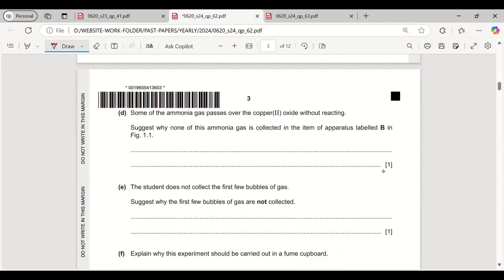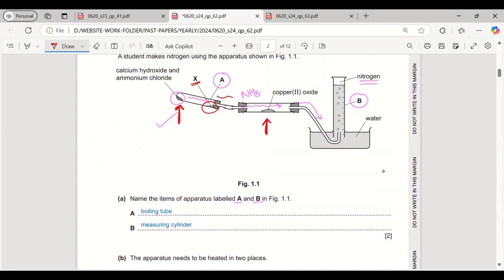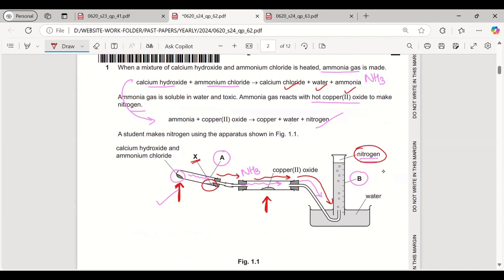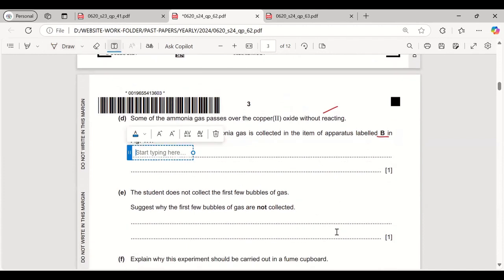Some of the ammonia gas passes over the copper oxide without reacting. Suggest why none of this ammonia gas is collected in apparatus P (the measuring cylinder). The answer is already given in the question — ammonia gas is soluble in water. This method of collecting gas over water cannot be used for any gas soluble in water, so ammonia dissolves and is not collected in the measuring cylinder.